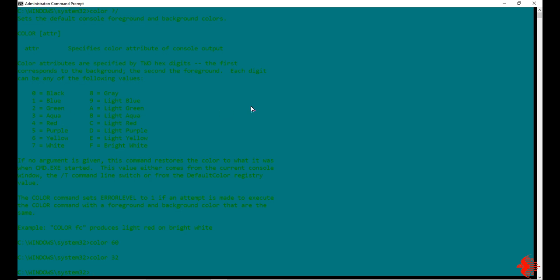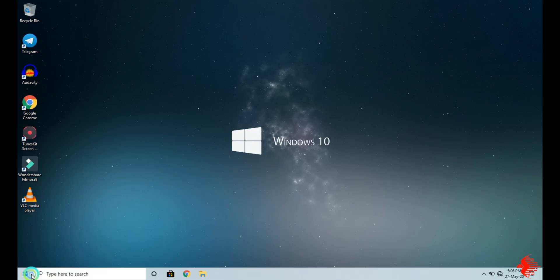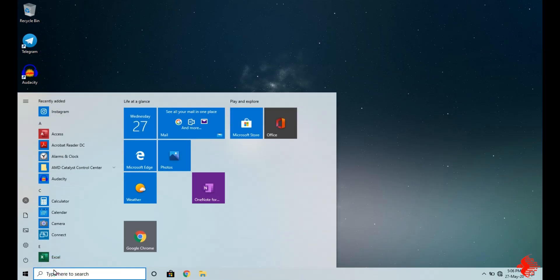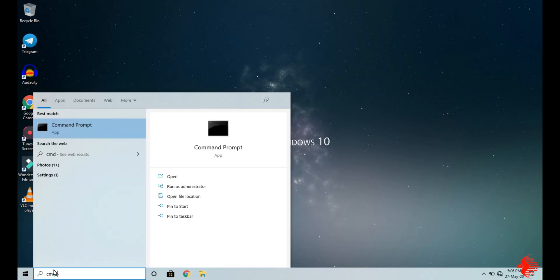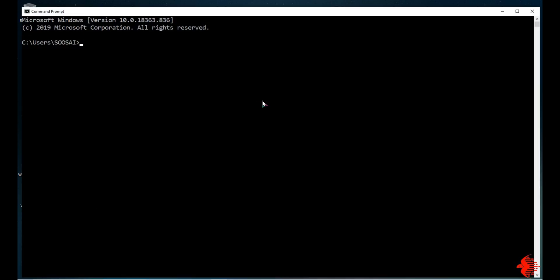You can see the background is aqua and the font color is green. This is the temporary method. Once you restart your command prompt, the default color will be displayed — you will see black again.